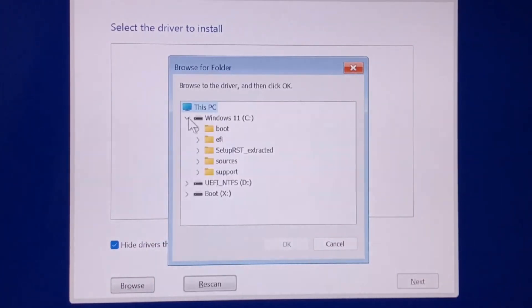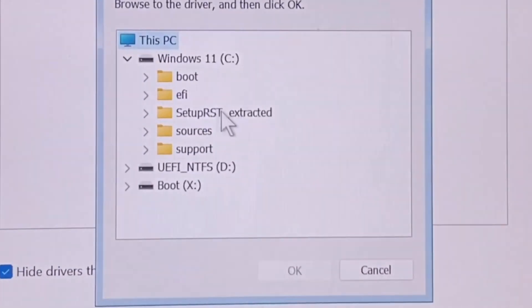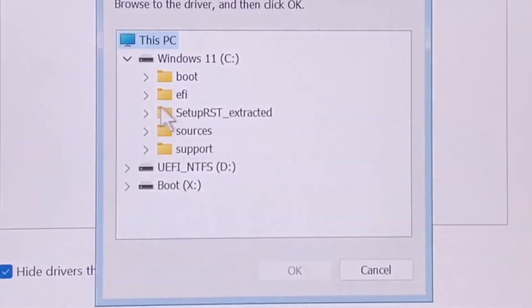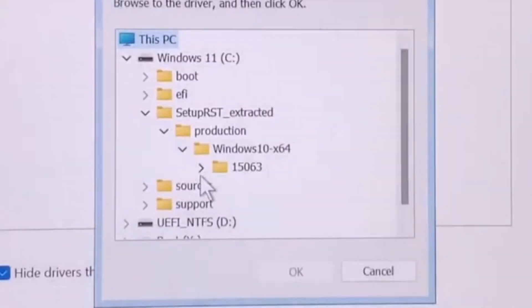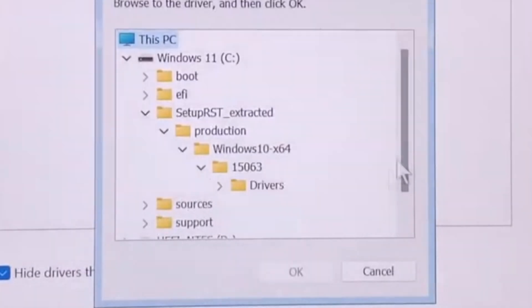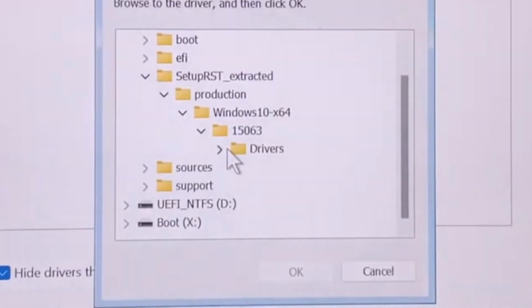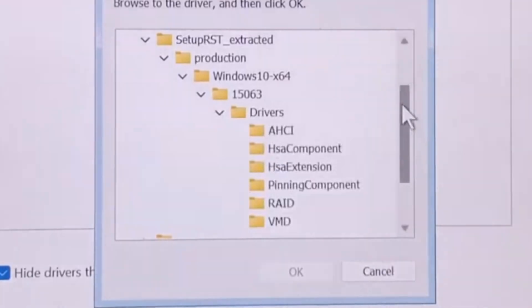Now expand the setup RST folder, then production, then Windows 10, then the Drivers folder. Here, select the VMD folder and click on OK.